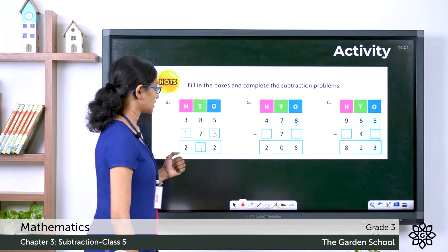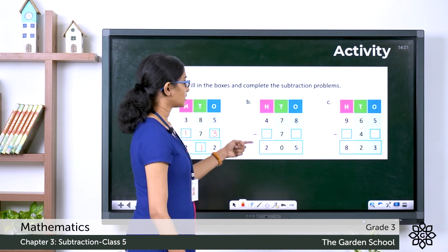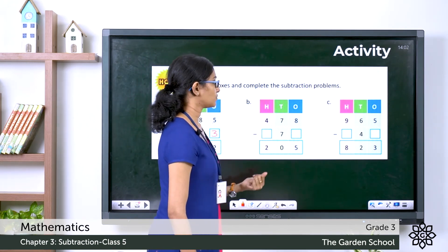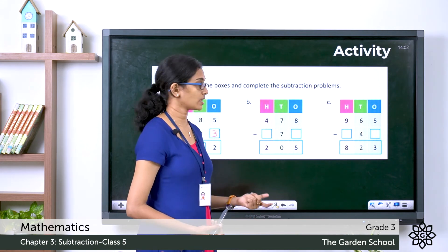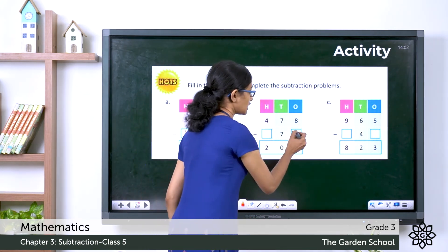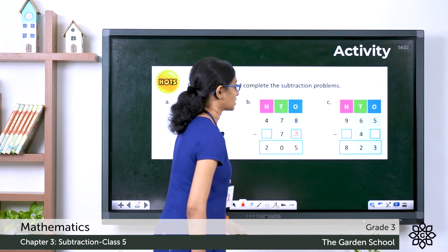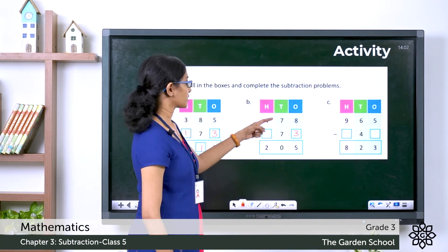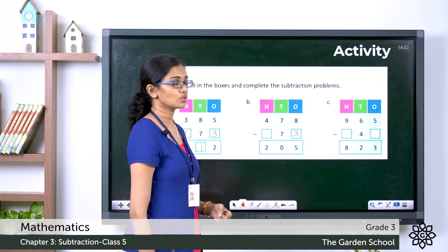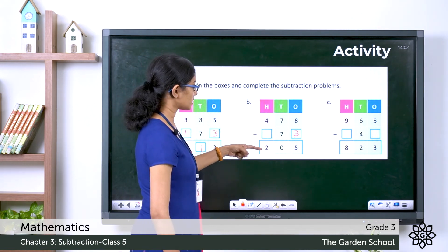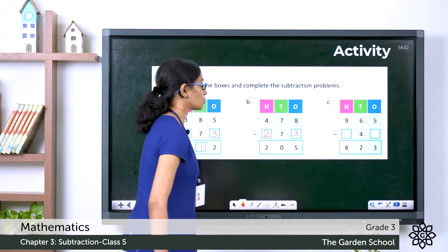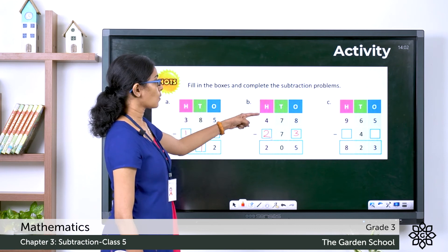Now the second question: 8 minus something gives you 5. We can do 8 minus 5 to get the missing subtrahend digit, which is 3. So 8 minus 3 gives you 5. Then 7 minus 7 is 0. And 4 minus something gives you 2: we do 4 minus 2 to get the missing digit, which is 2. So 2 plus 2 is 4.